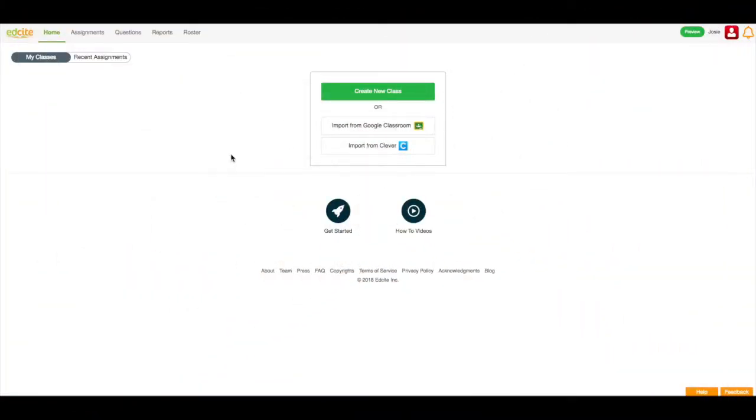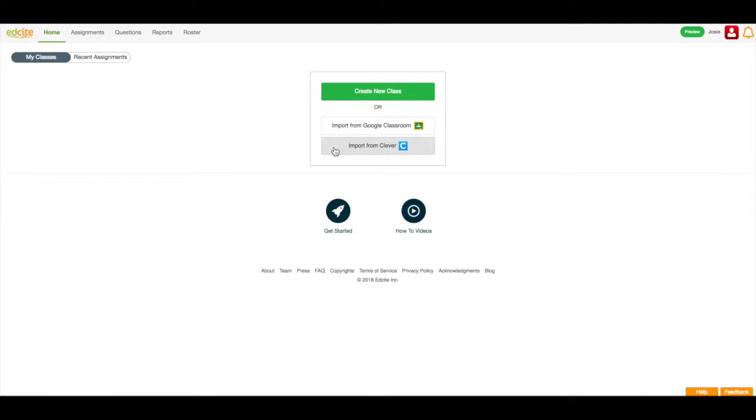Now that I've created my new EdSight account, I need to add classes into my account. I can import my classes from Google Classroom by clicking this button, I can import my classes from Clever by clicking this button, or I can create a new class in my EdSight account.